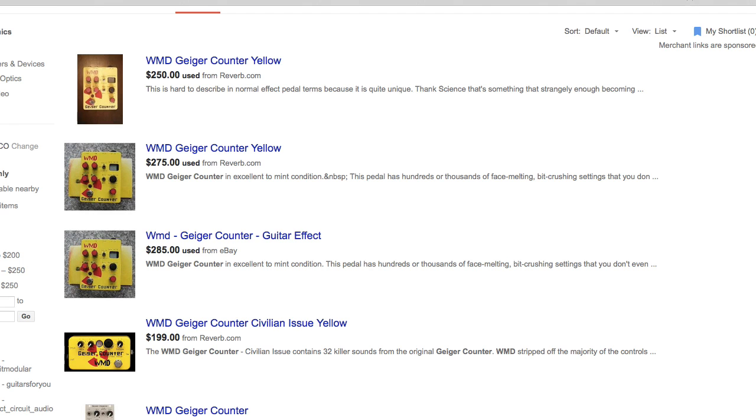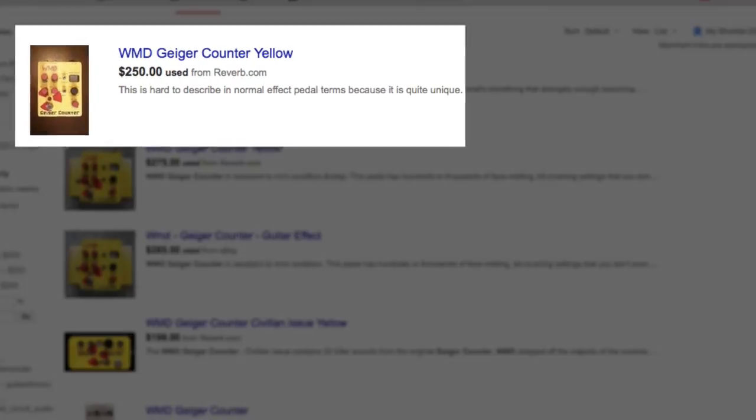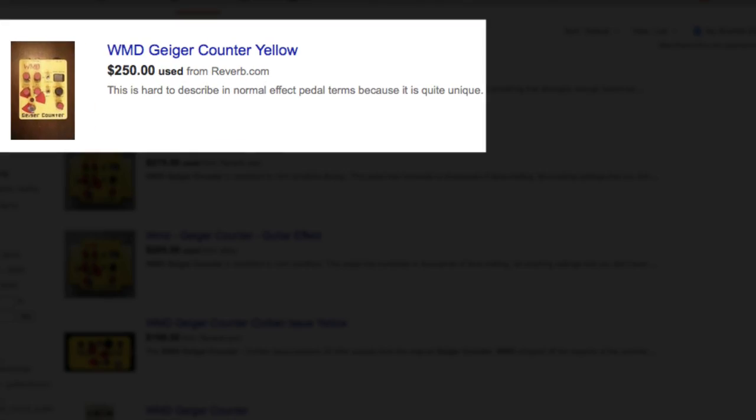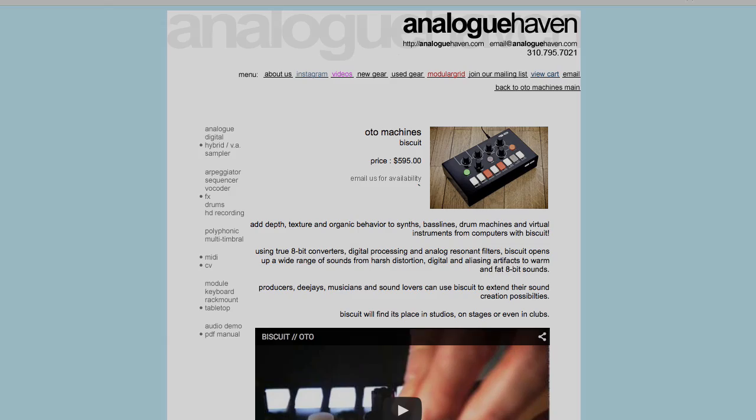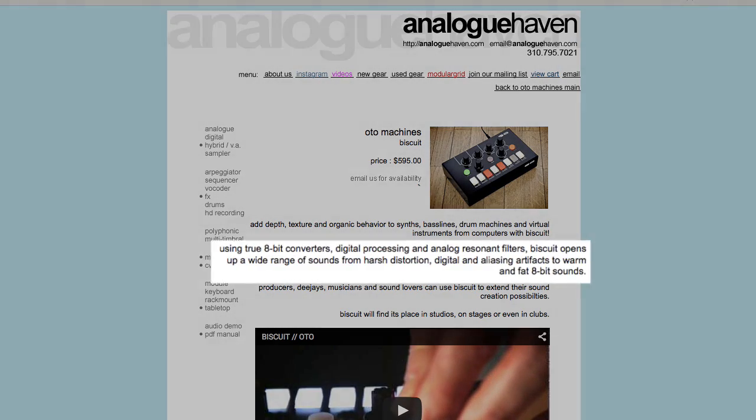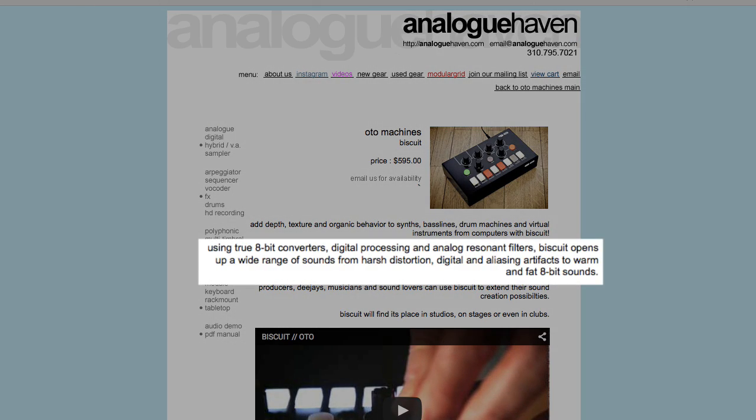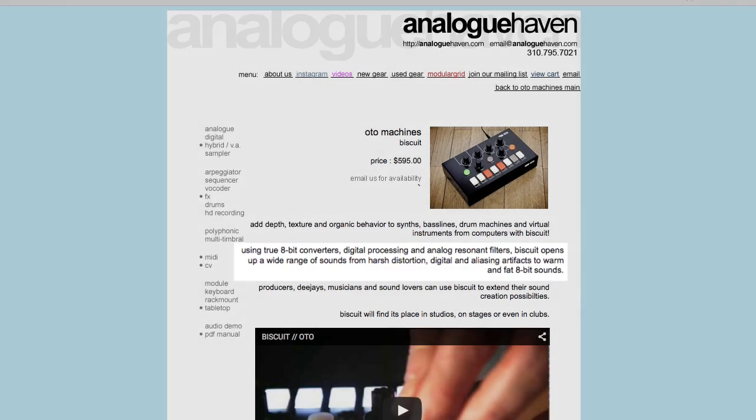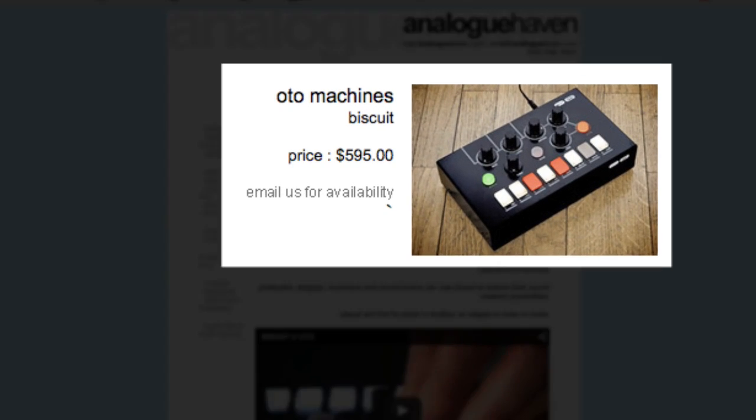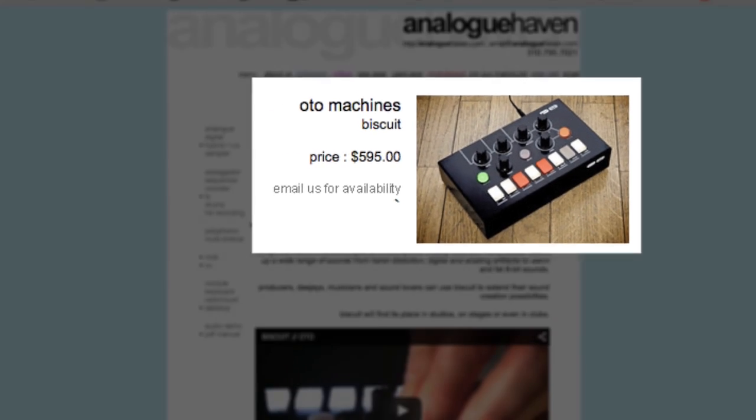The popular WMD Geiger counter with two control over parameters for bit crushing, found for as low as $250. And the OTO Machines Biscuit is a dedicated 8-bit distortion unit for $595. All of these come with built-in effects and filters, but generally, like all hardware, come with a rather high price tag.